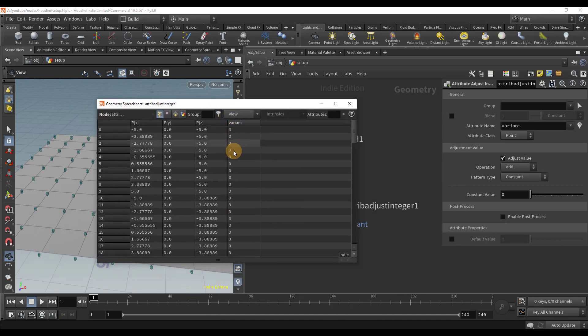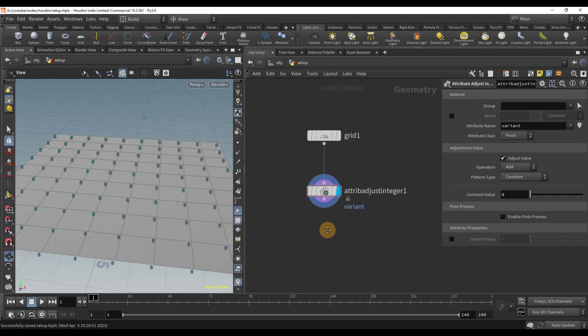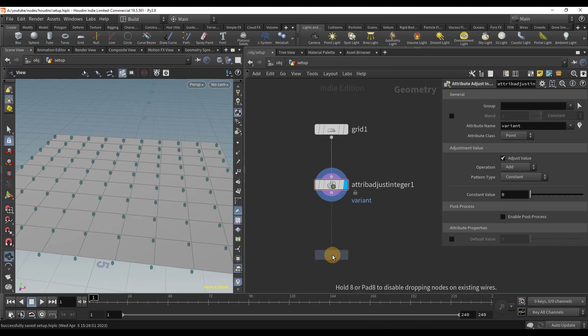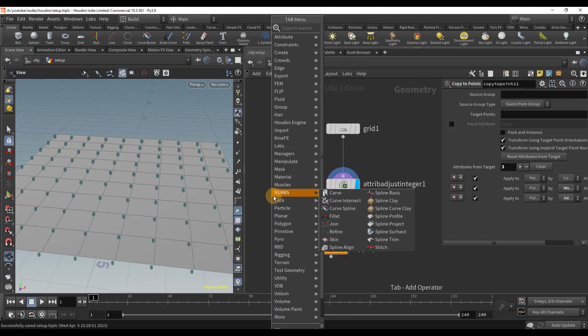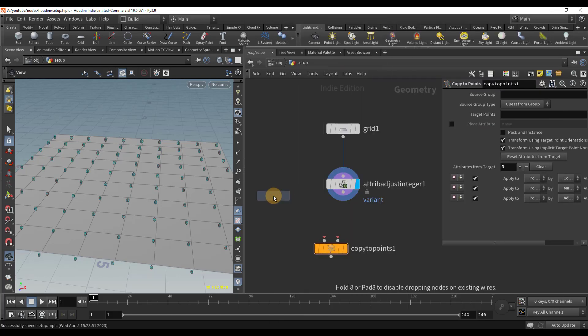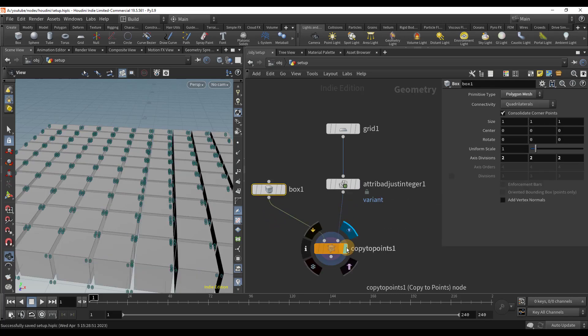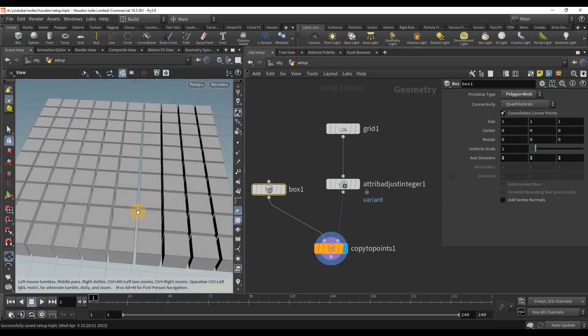Our goal is to randomly copy objects to each of these points by using the variant attribute to control the switch node. Let's create a copy to points node. We'll also create a box node and wire everything together.